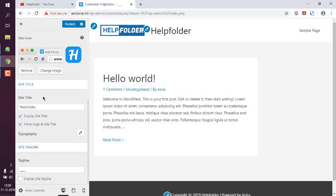Alternatively, you can also go to Settings to change the site title as well.